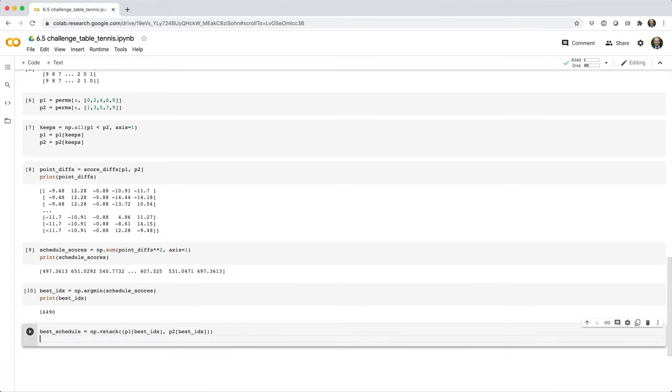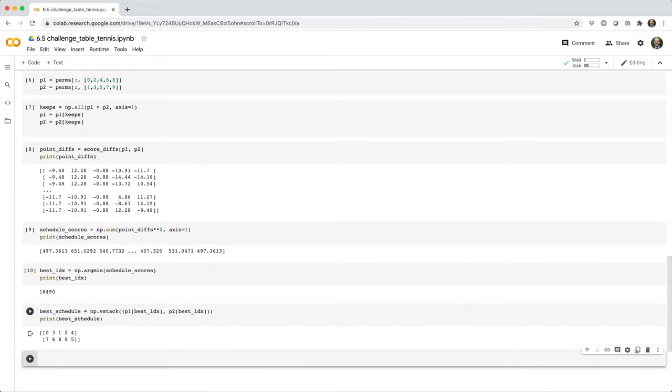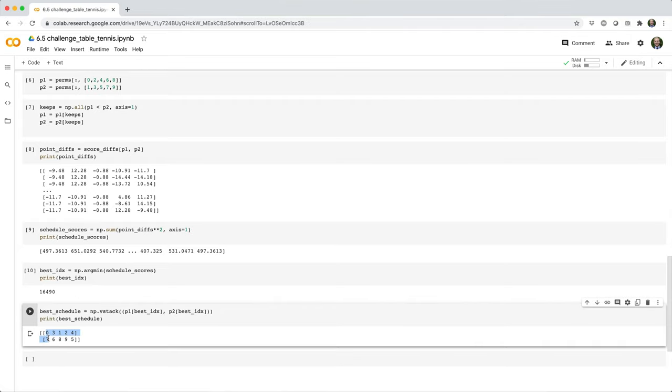Once we do this, we can print the best schedule. We can see that it's player zero versus player seven, three versus six, one versus eight, and so on. Just to do a sanity check here, let's take a look at player zero versus player seven.